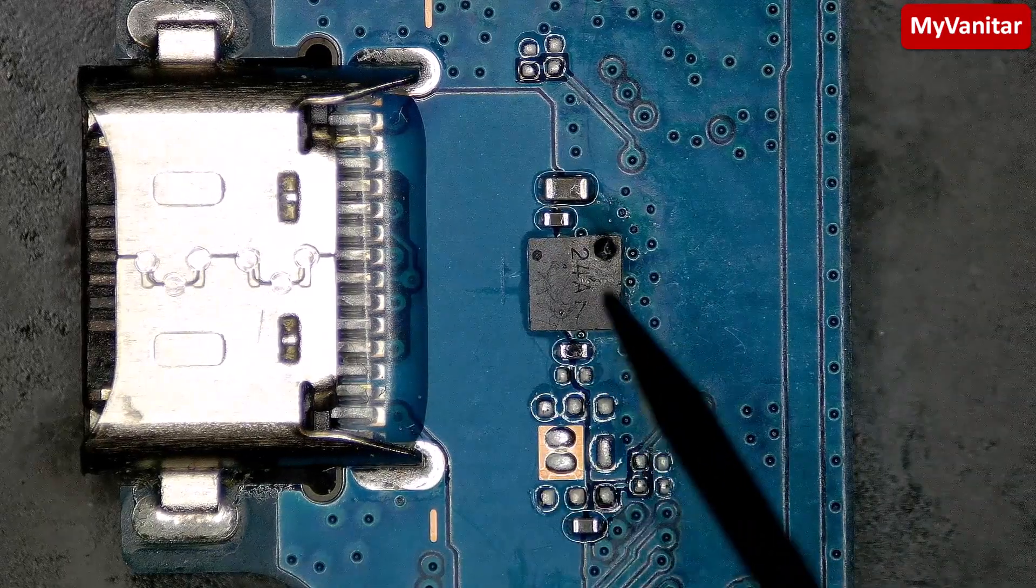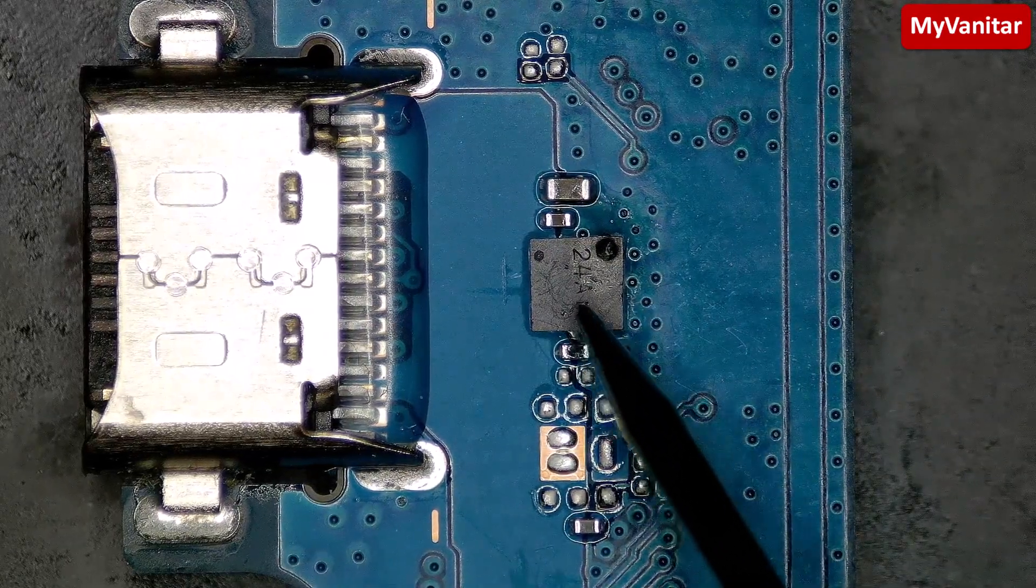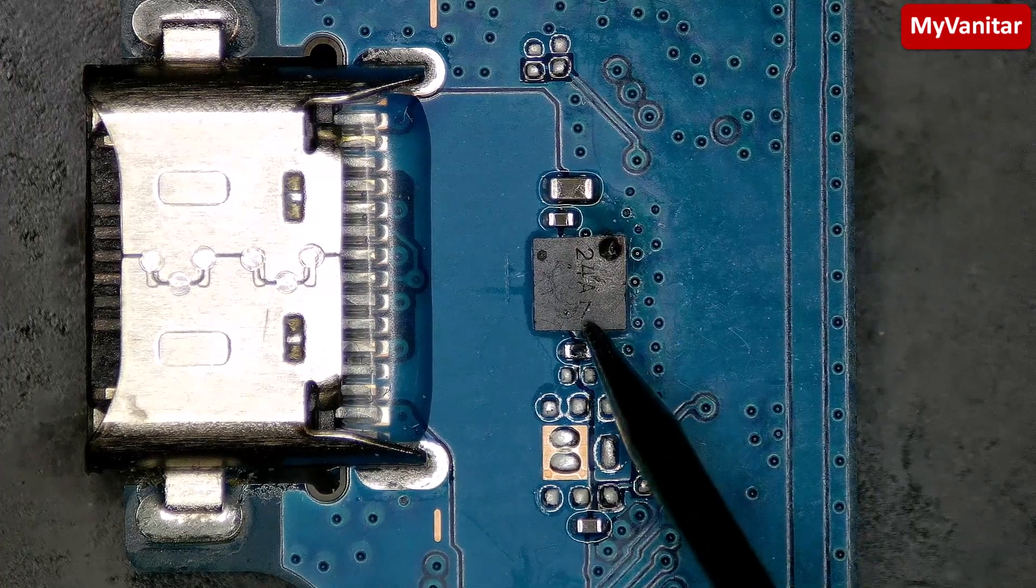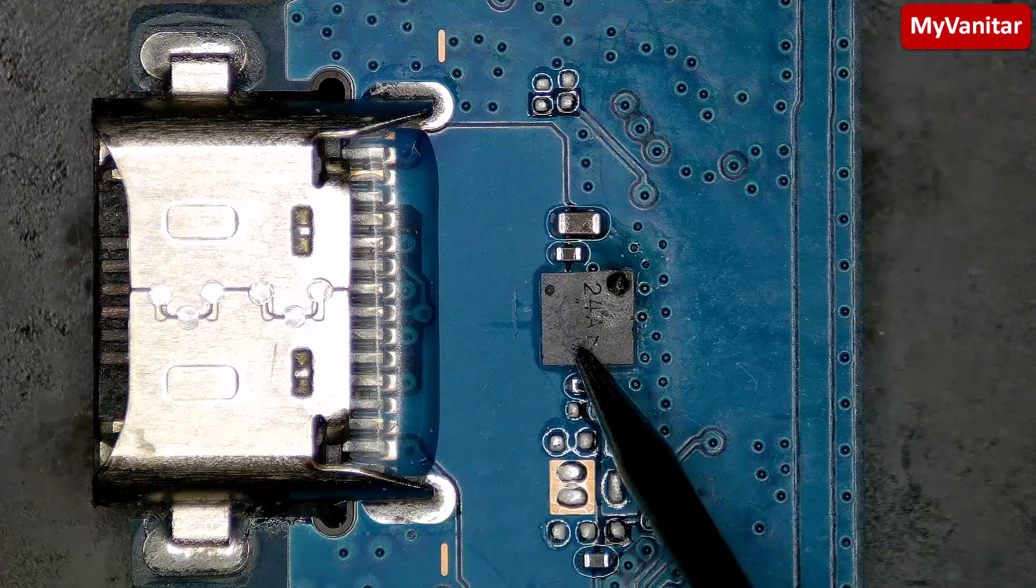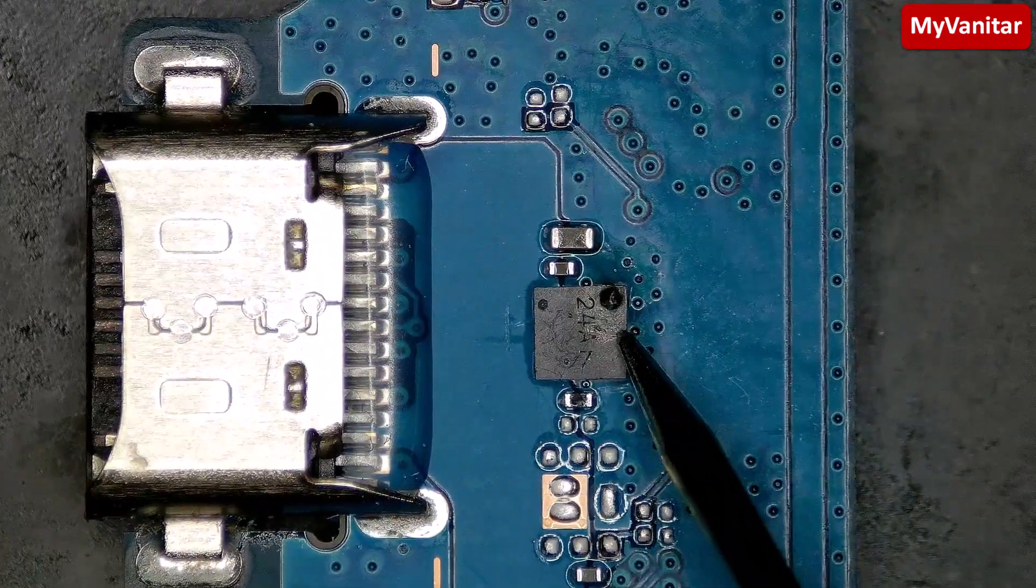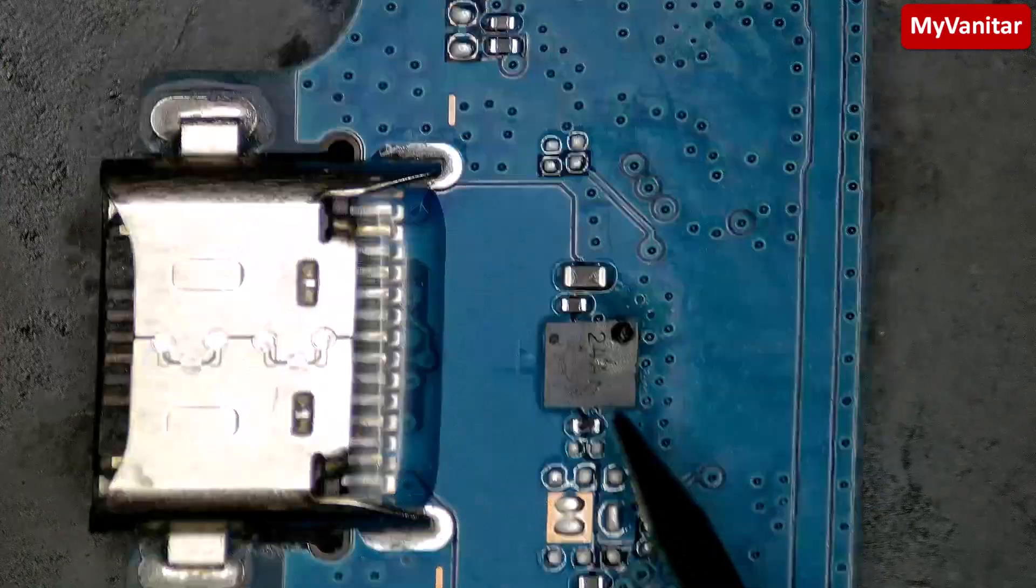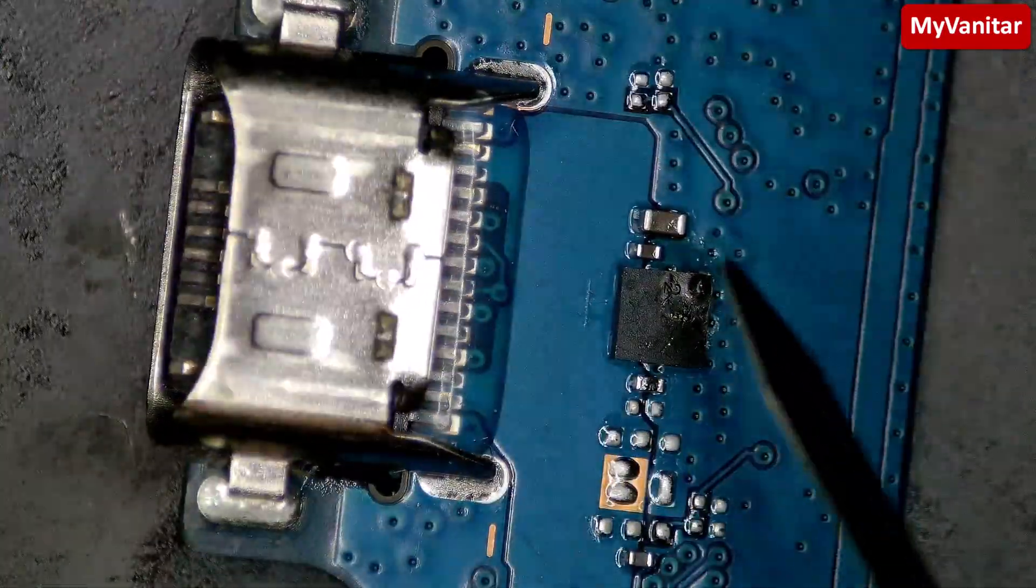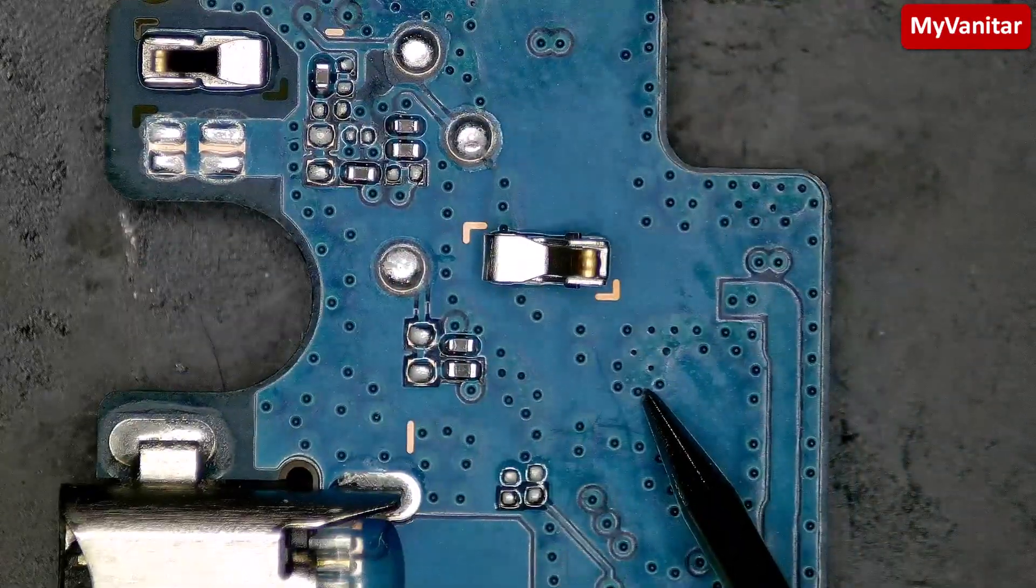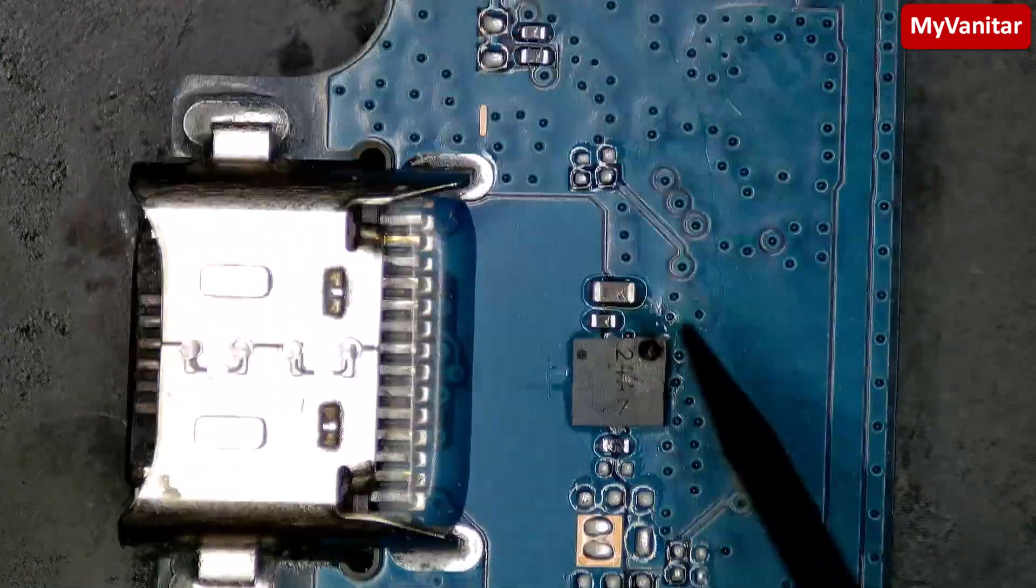Clearly there is a burn sign on this component. I'm not sure what component it is—24A. It is a protection or whatever. If you know what component is this one, just let me know in the comment section because I can save this board for future repairs.